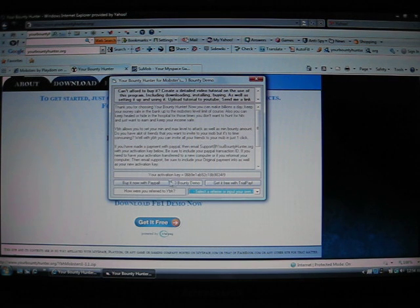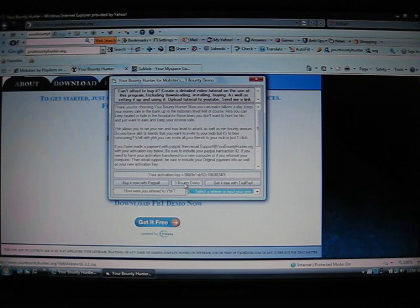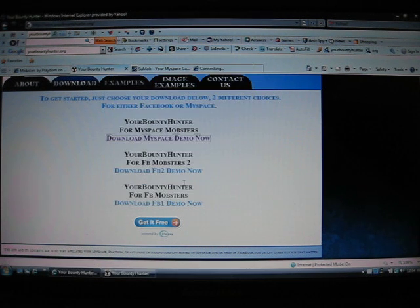There we go. Click on, or you can buy it now with paypal. Use your activation key. Then go to buy it now. Put in all your information you would need to. And I'll show you the three bounty demo.